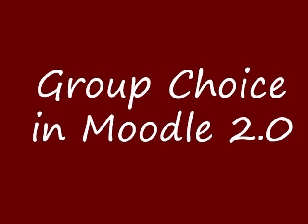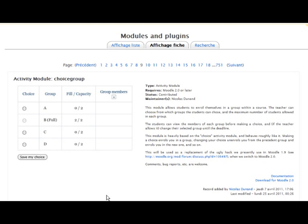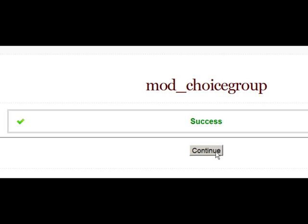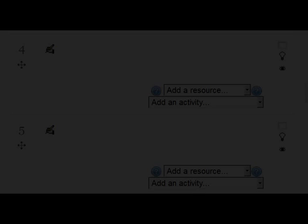This video will show you how your students can select which group they want to be in in a course using the new Moodle 2 Group Choice Module. You can download this as usual from the Modules and Plugins database on moodle.org, and once you've added it to your server in the mod folder, hopefully when you log into your site you should get the green success and the continue button.